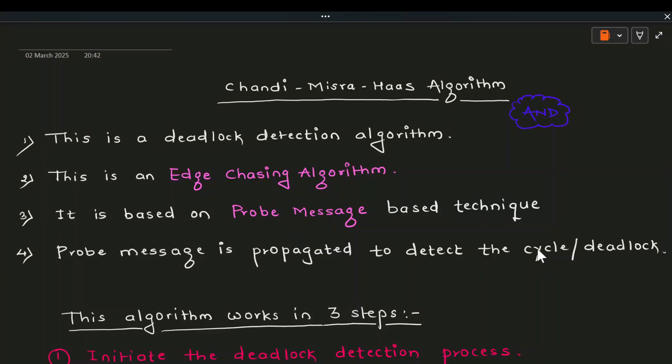Hello guys, welcome to my channel. In today's session we are going to discuss the Chandy-Misra hash algorithm.